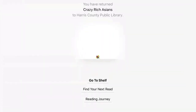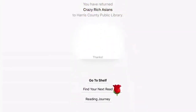After you tap on Return, the item disappears and some flowers appear in its place. Watch what happens when I click on the flowers. Leave a comment below, and have a great day.